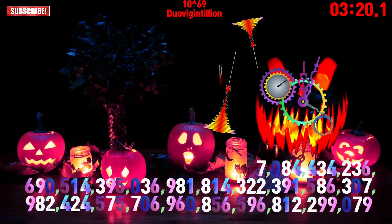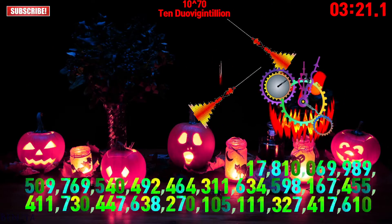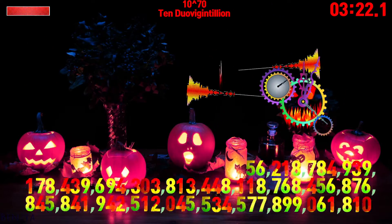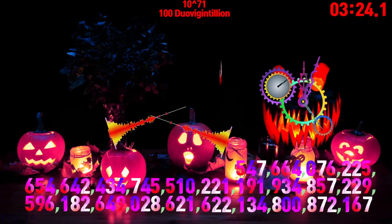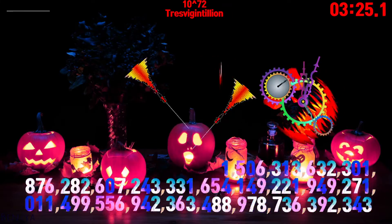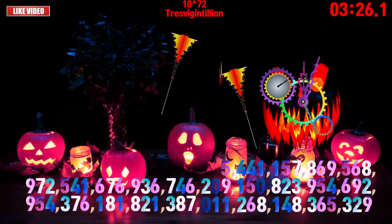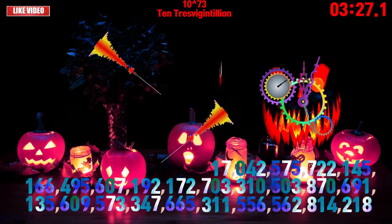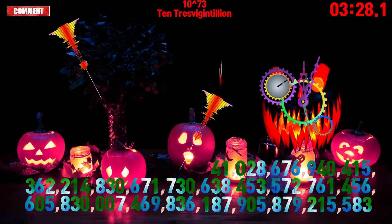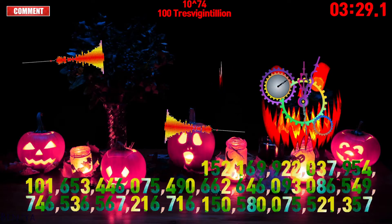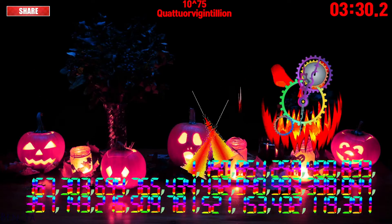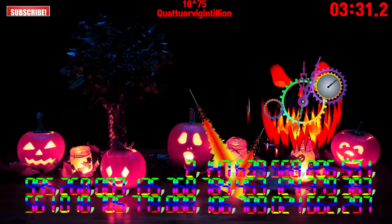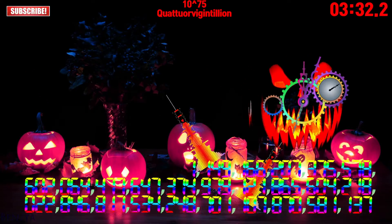Duovigintillion, 10 duovigintillion, 100 duovigintillion, trevigintillion, 10 trevigintillion, 100 trevigintillion, quattuorvigintillion.